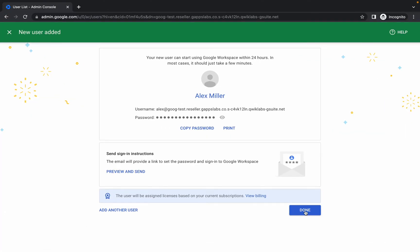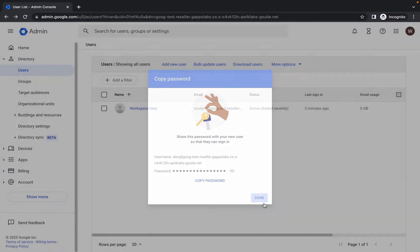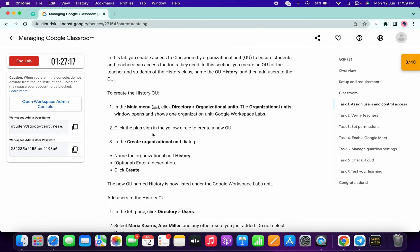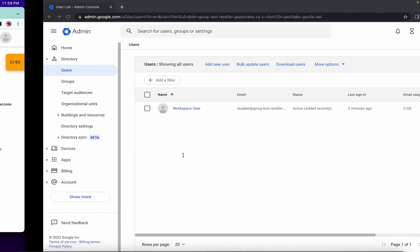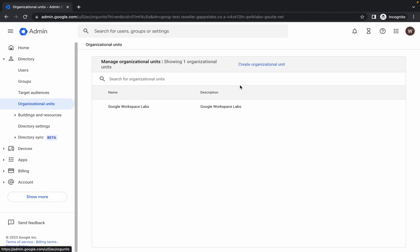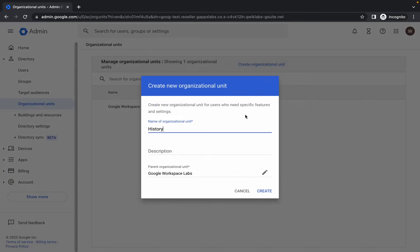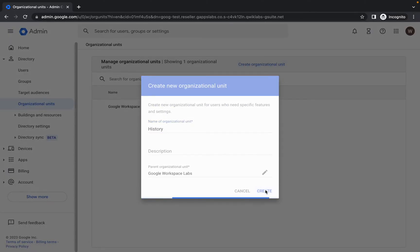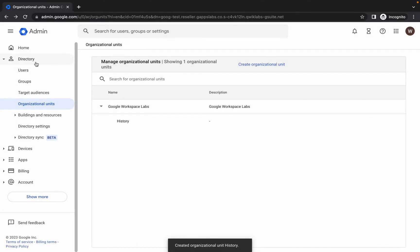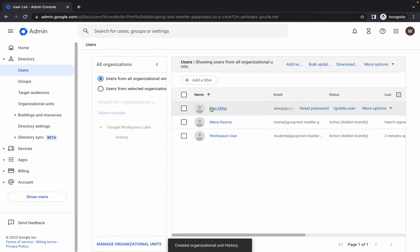Click 'Done' and we are done with this part. Now come to Task Number One, scroll down a little, and copy the name 'History'. Click on 'Organizational Unit', then click 'Create', paste the name, and click 'Create'. Wait — and it's done. Now click on 'Users'.